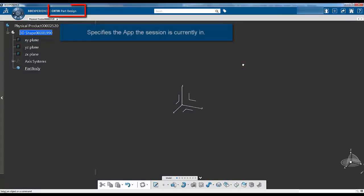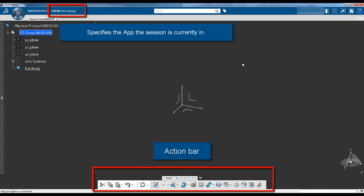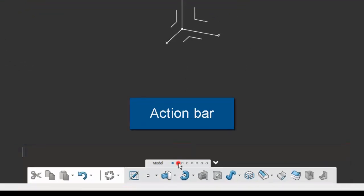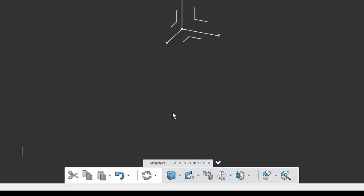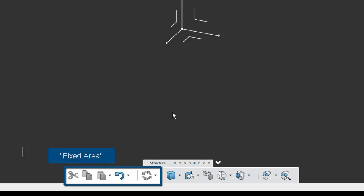When in a specific app, the action bar contains all the app commands. Commands are organized into sections. Sections are ordered from left to right by frequency of use or workflow. The left part of the action bar contains commands visible in all sections, also known as the fixed area.